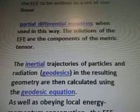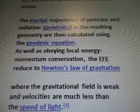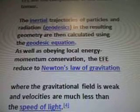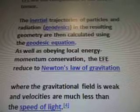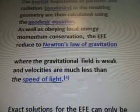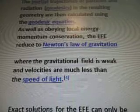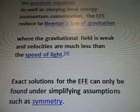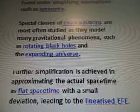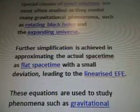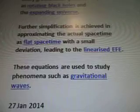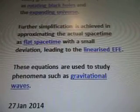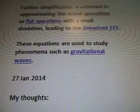The relationship between the metric tensor and the Einstein tensor allows the EFE to be written as a set of non-linear partial differential equations. When used in this way, the solutions of the EFE are the components of the metric tensor. The inertial trajectories of particles and radiation geodesics in the resulting geometry are then calculated using the geodesic equation. As well as obeying local energy and momentum conservation, the EFE reduce to Newton's law of gravitation where the gravitational field is weak and velocities are much less than the speed of light. Exact solutions for the EFE can only be found under simplifying assumptions such as symmetry. Special classes of exact solutions are most often studied as they model many gravitational phenomena such as rotating black holes and the expanding universe. Further simplification is achieved in approximating the actual space-time as flat space-time with a small deviation, leading to the linearized EFE.